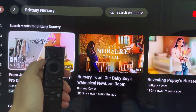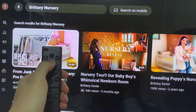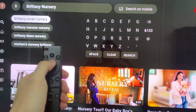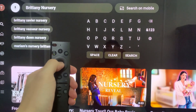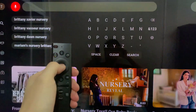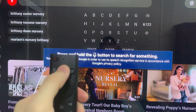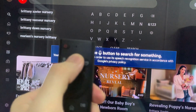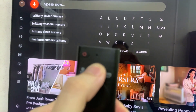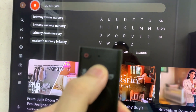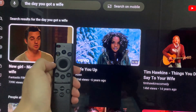After speaking your search query, the TV will display relevant search results on the screen. You can use voice commands or the remote control to navigate through the results, selecting the video you want to watch or exploring related content.